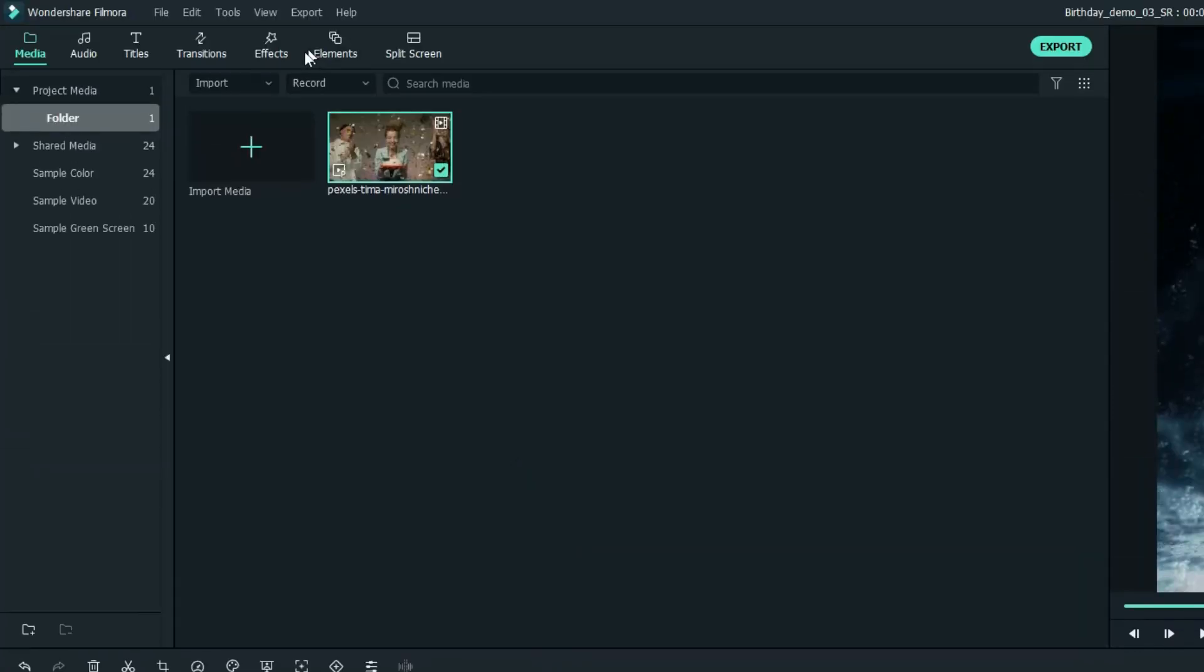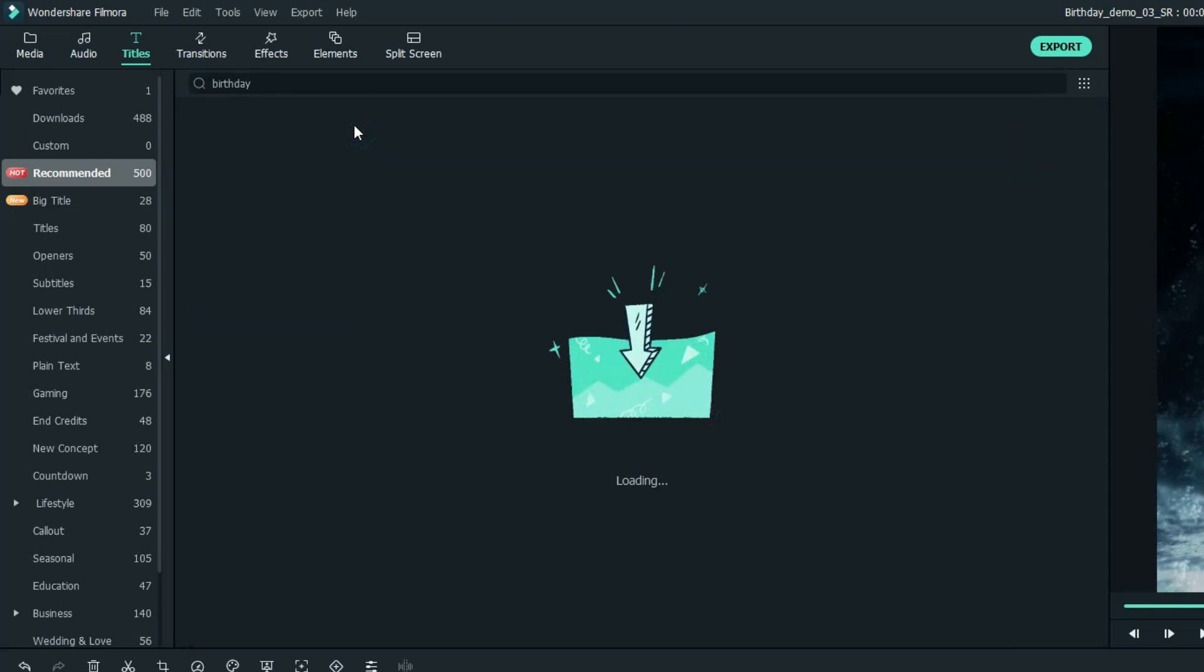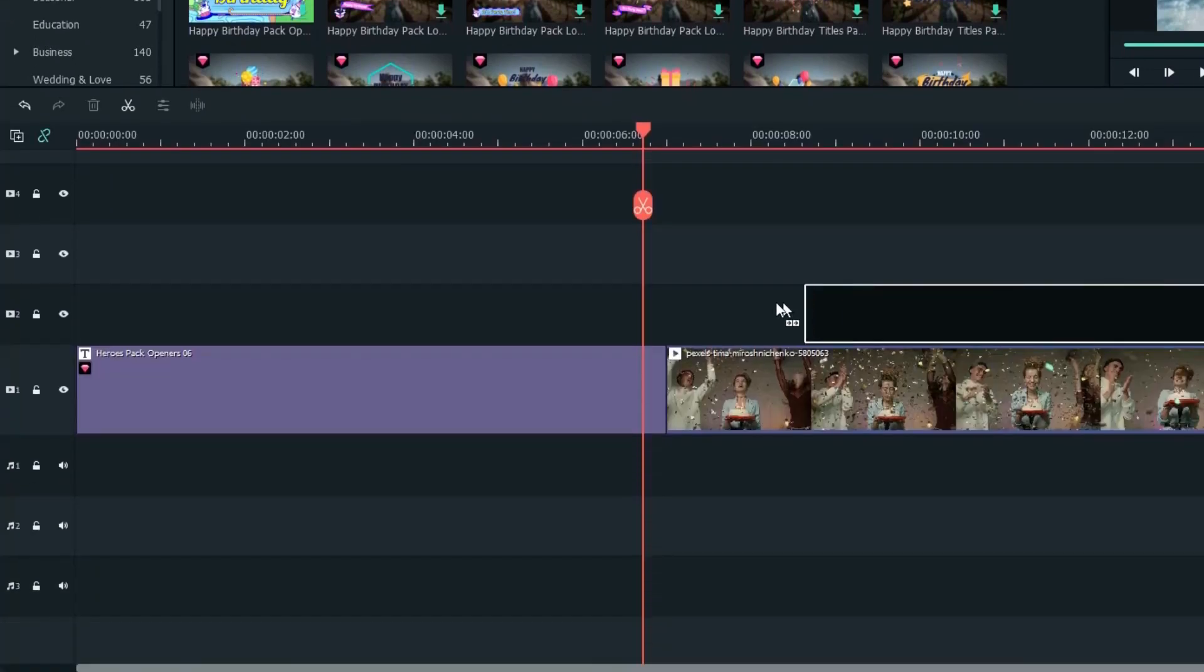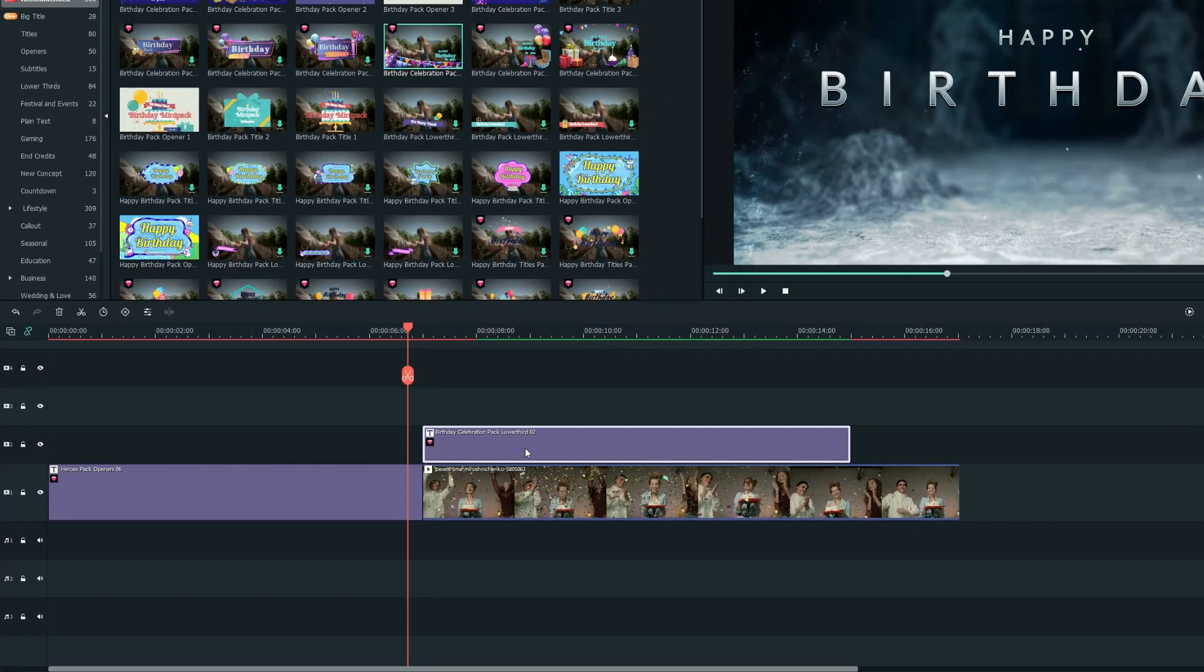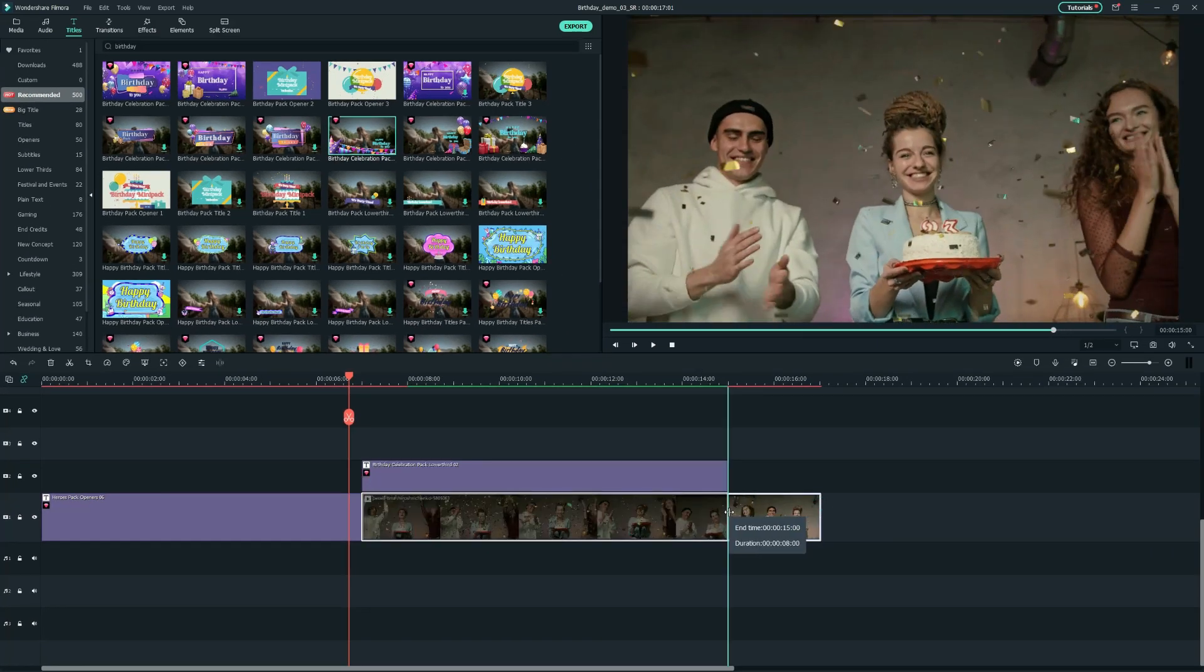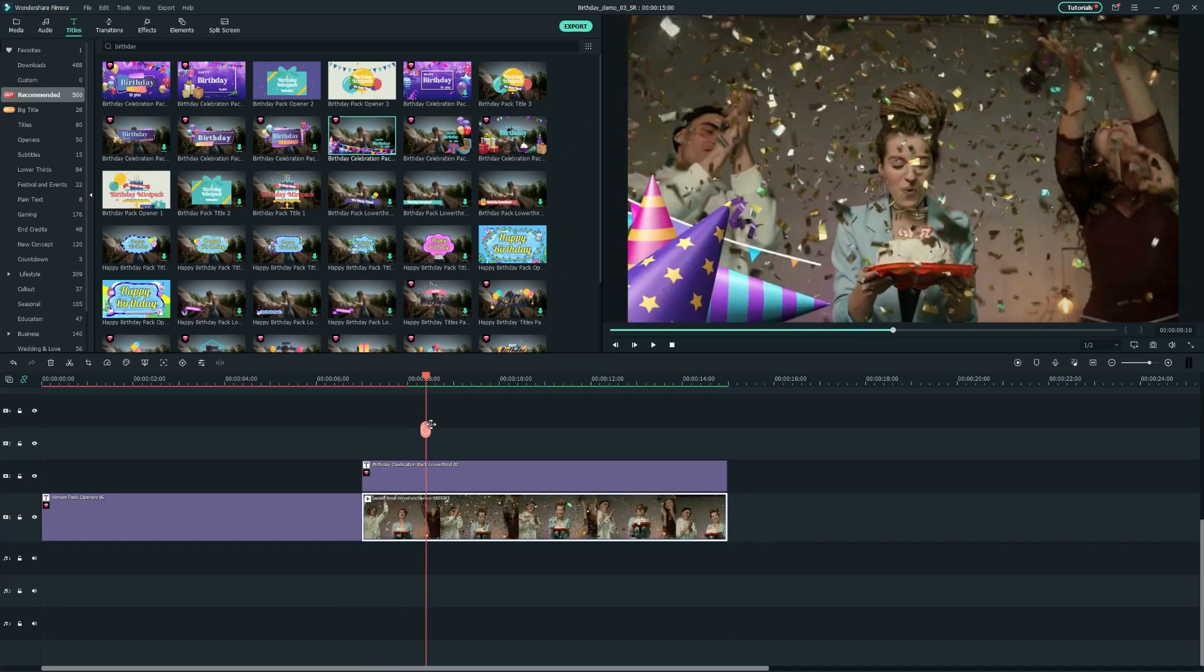Then, let's go one more time to the titles tab, search Birthday, select this one, and drag it onto the second track. Don't forget that you can also modify the text on this title template. For me, the Happy Birthday to You text is fine.